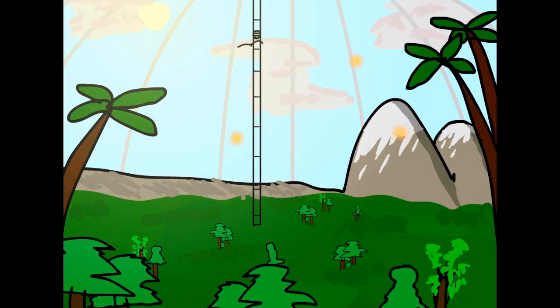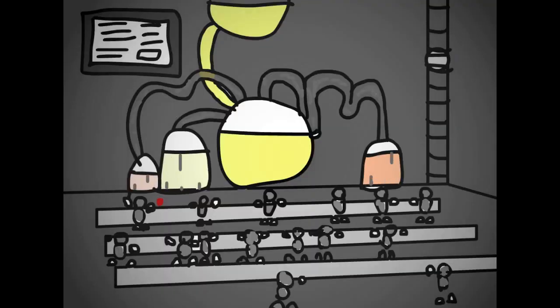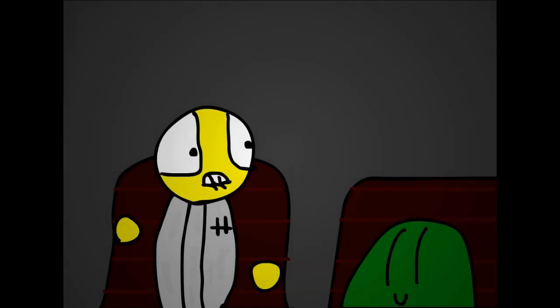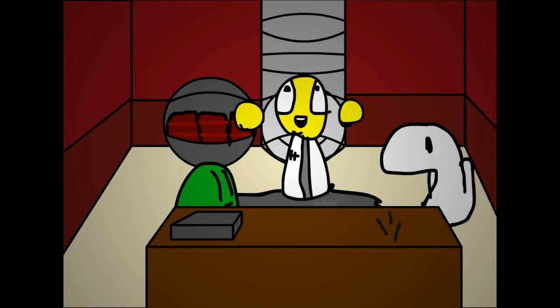My biosphere. The alchemy lab. And finally, my office. I think I need to sit down.